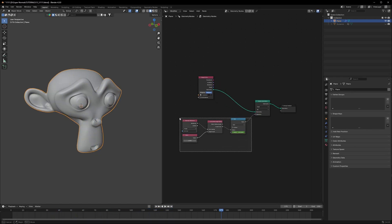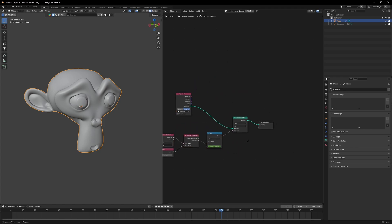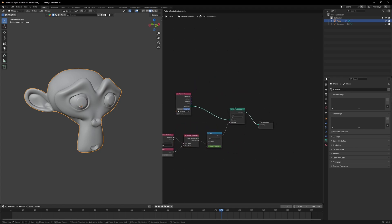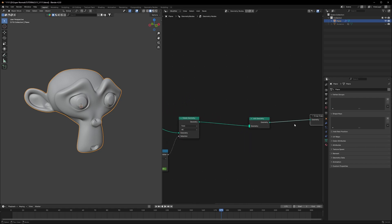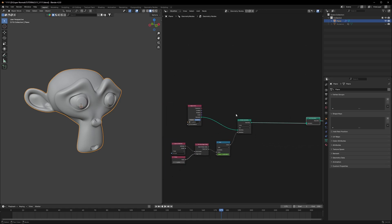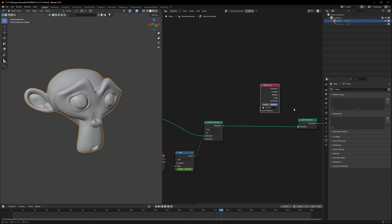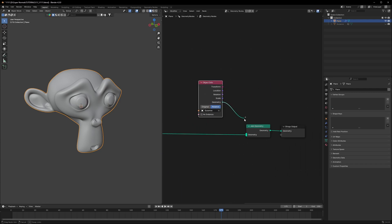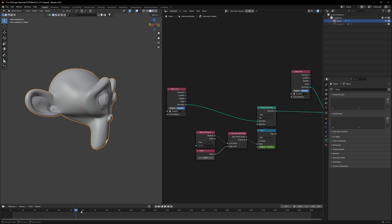Now that we have the basic animation, we'll create three separate pipelines. First, use a Join Geometry node so we can connect all three pipelines. The first pipeline contains our original mesh — just duplicate it and connect it into the Join Geometry. The second pipeline is the animated one we already created.